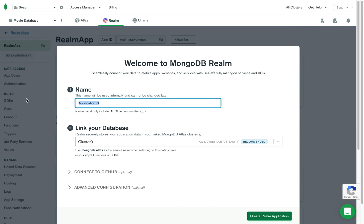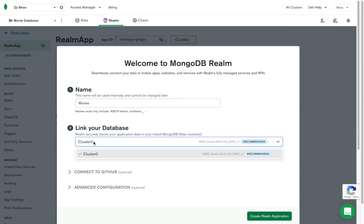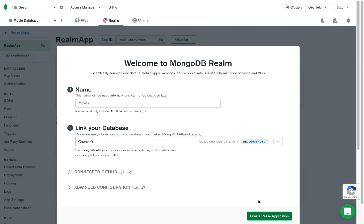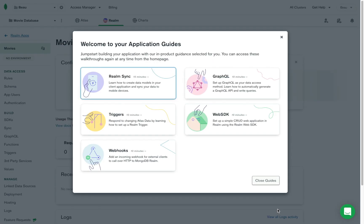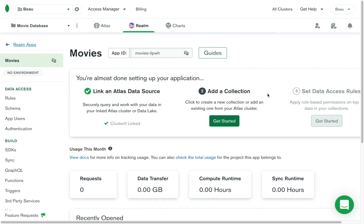I'm going to name this 'movies,' and then it's going to link the database — this is the database we just created, which had the default name of Cluster Zero. We want to keep that one, and then create the Realm application. We don't need any of these guides because I am the guide. Zoomed in a little bit so you can see better. Now Realm has tons of features; we're just going to focus on exposing data through third-party services, which is at the heart of creating a Realm backend service.